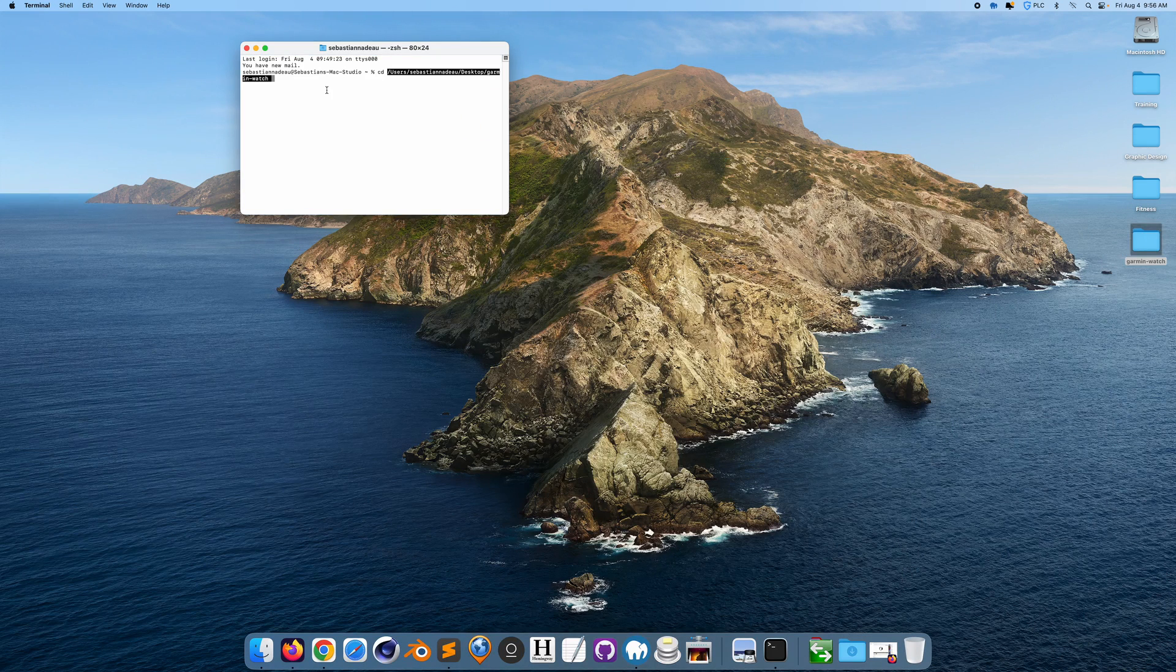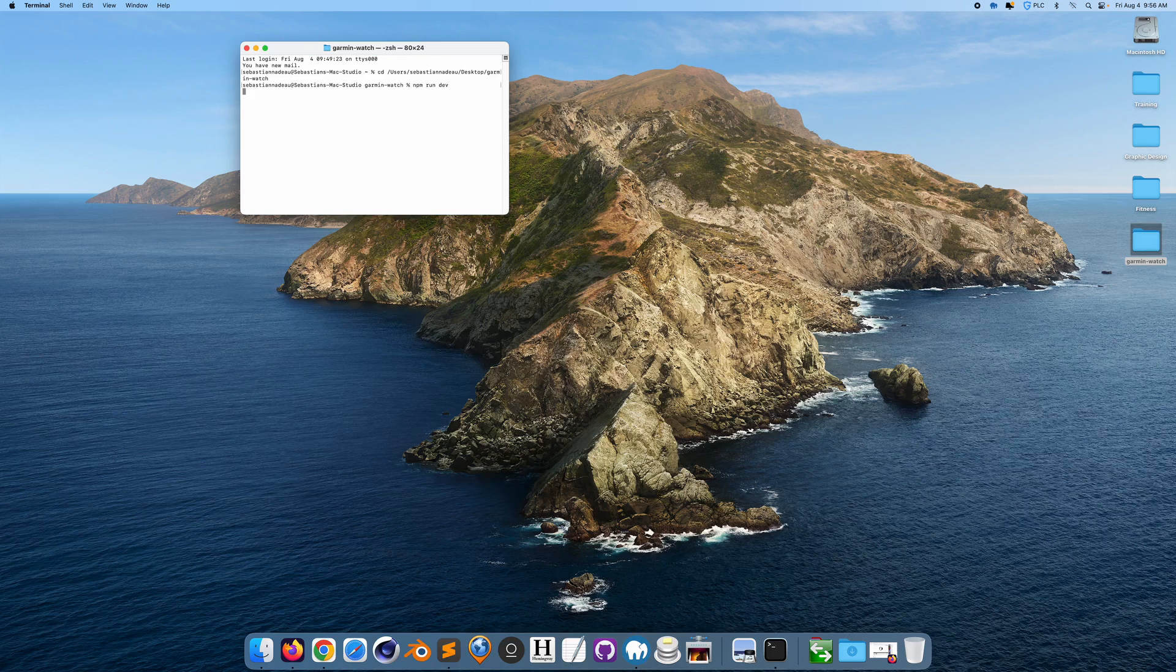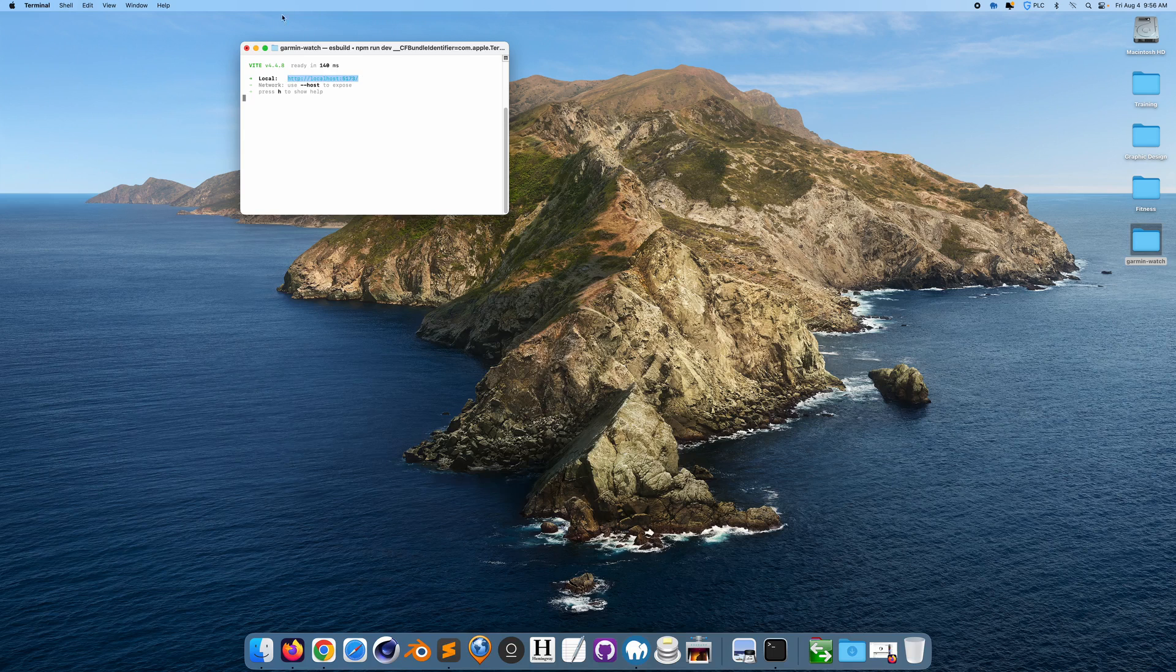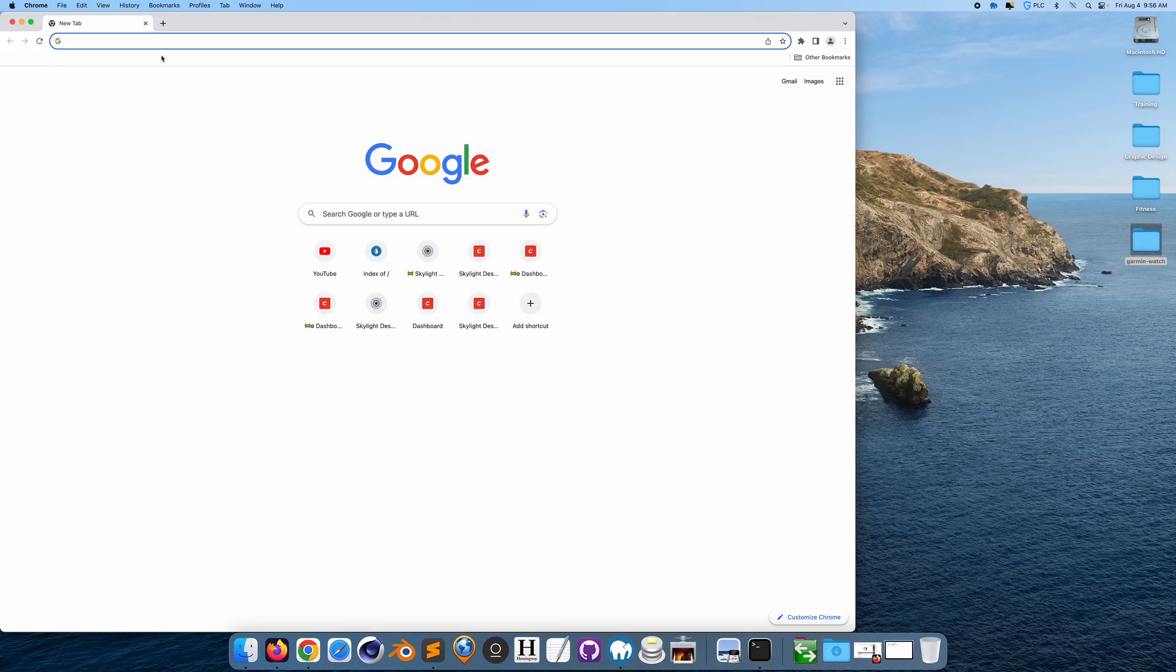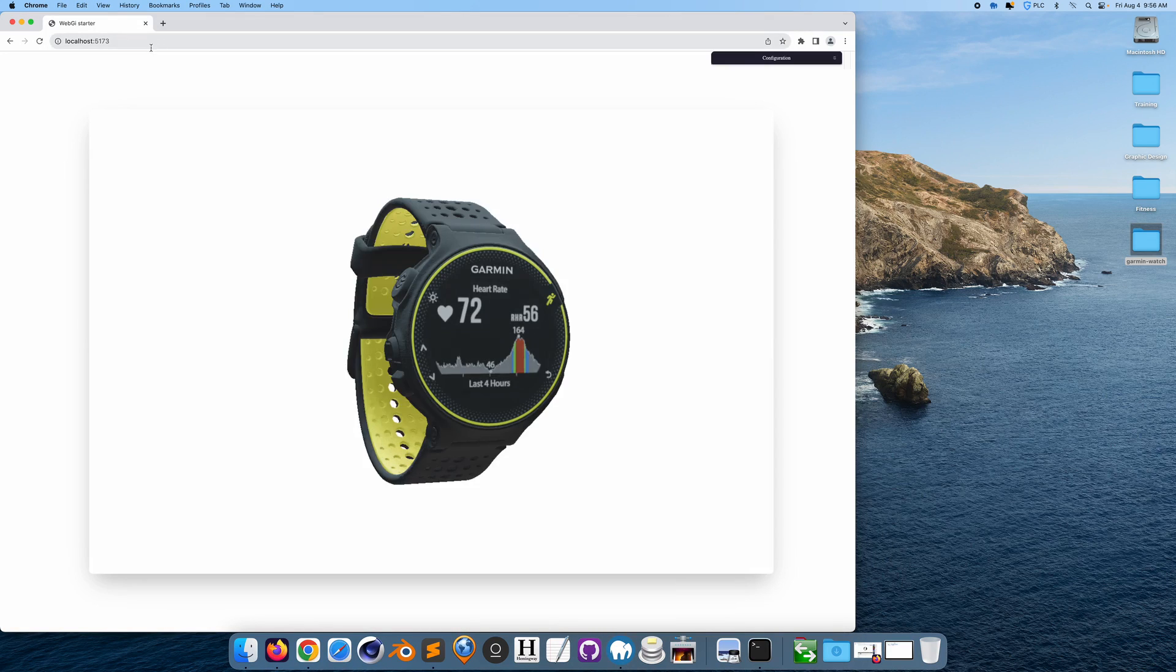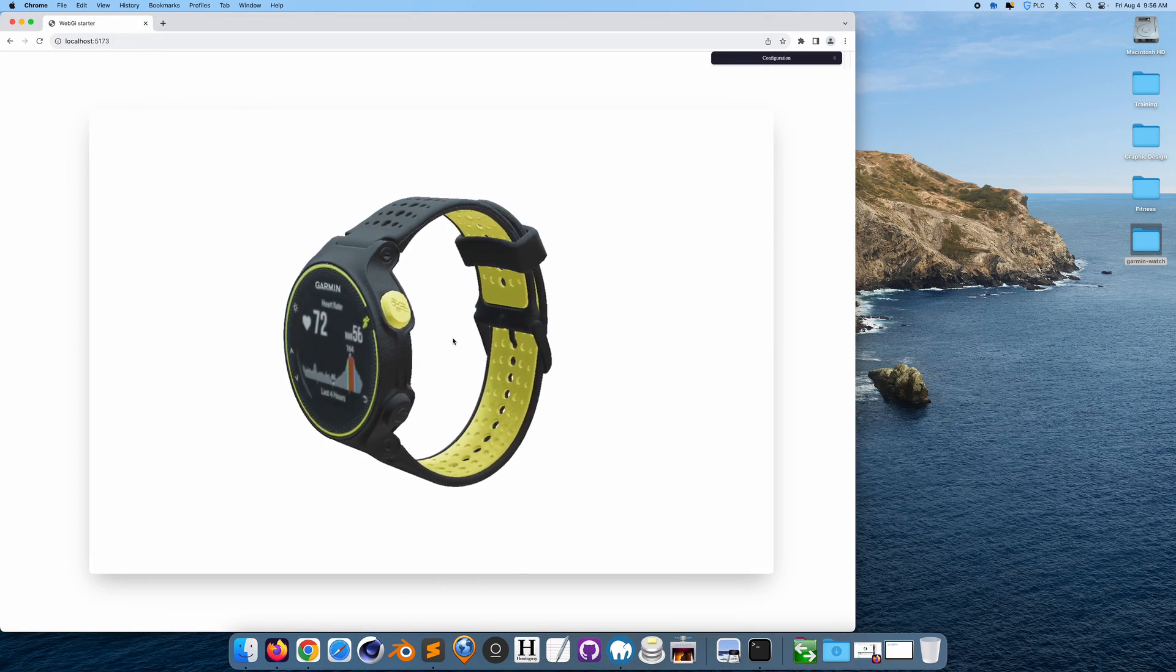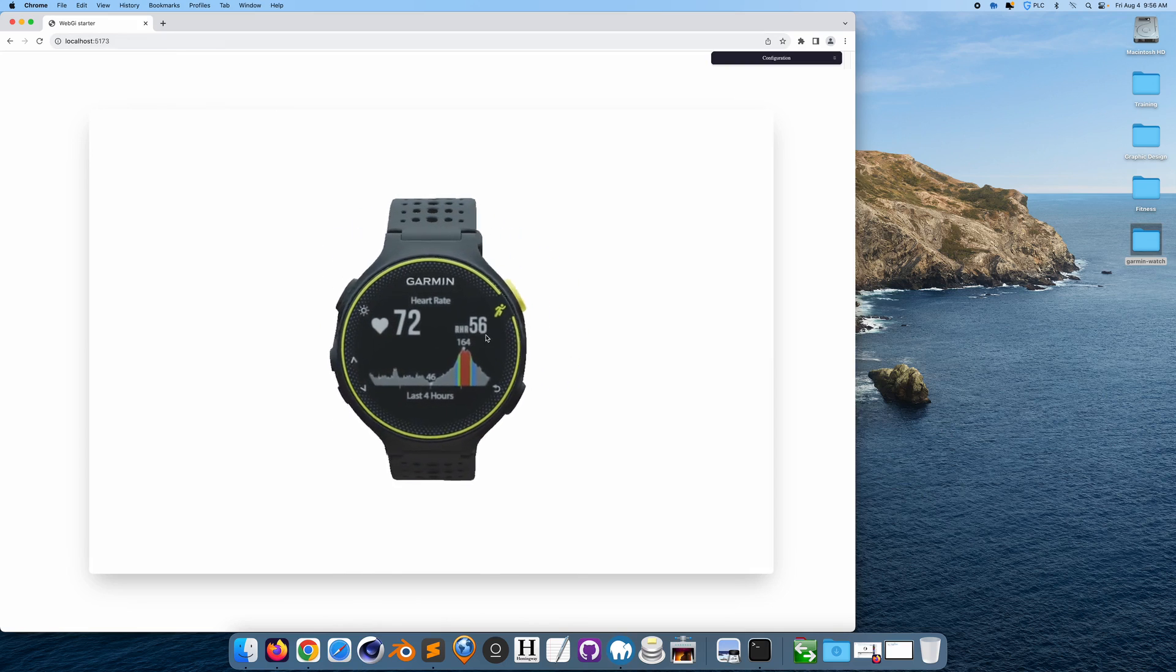Now if I go into terminal and I CD into Garmin watch, this is what we had before. And if I go to npm run dev, if I go to localhost, this is what we had before, which was basically a Garmin watch in the web browser.